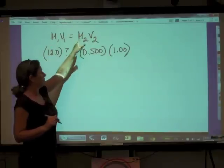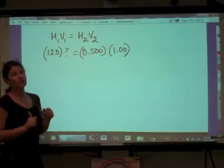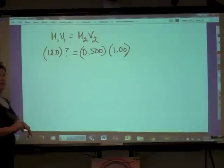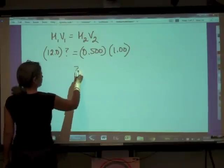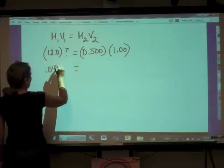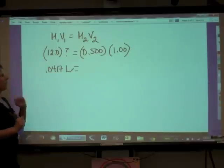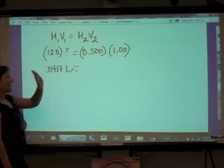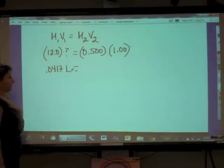Using M₁V₁ = M₂V₂: our concentrate is 12.0 molar, V₁ is what we're solving for. We want a 0.500 molar solution and we want to make 1.00 liter of it. Solving for V₁, we get 0.0417 liters. Since the volume on the right side was in liters, our answer is in liters — which equals 41.7 milliliters of the 12 molar HCl.